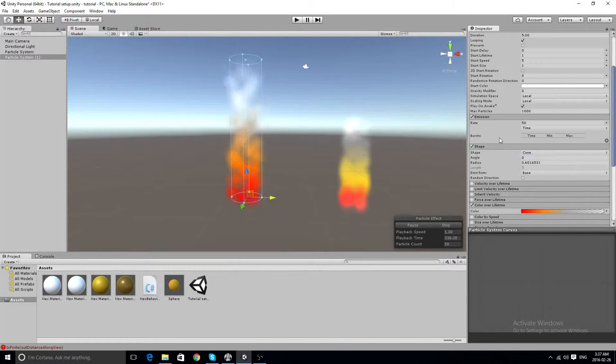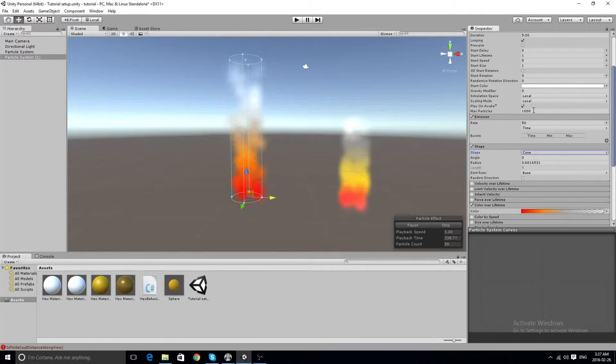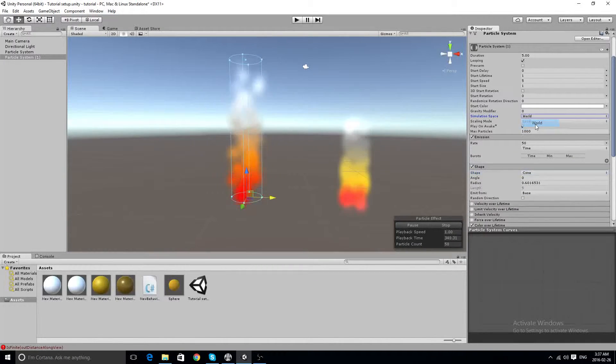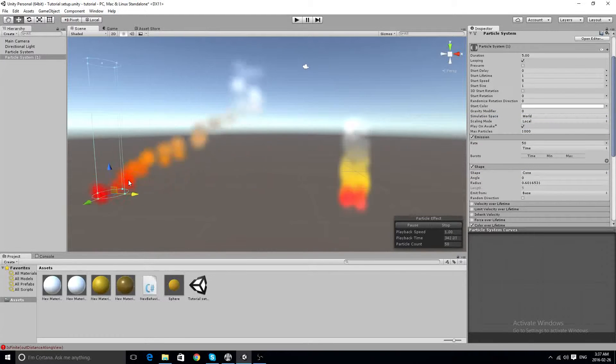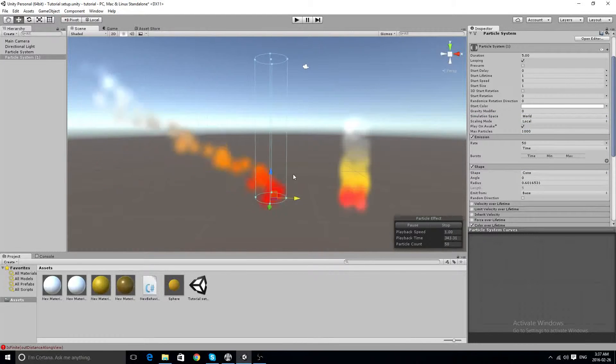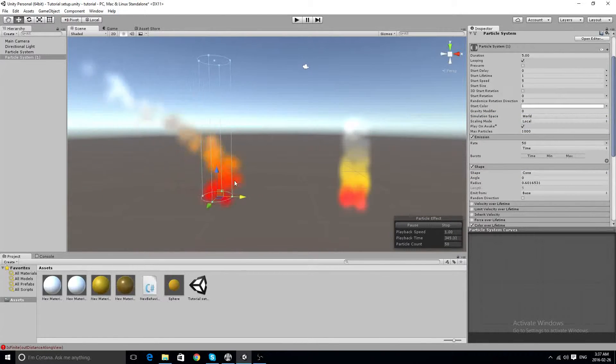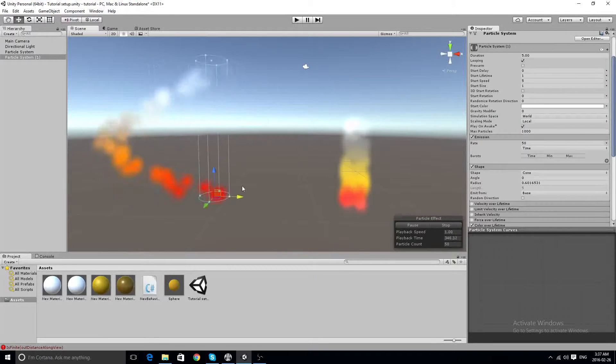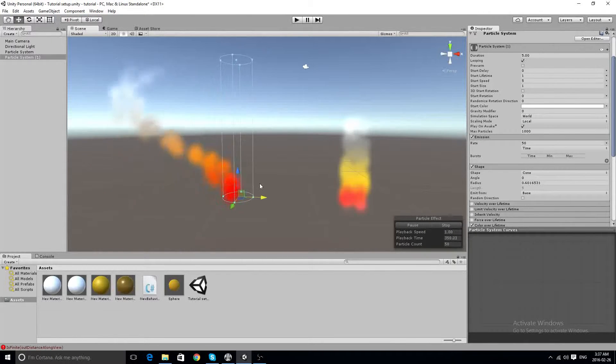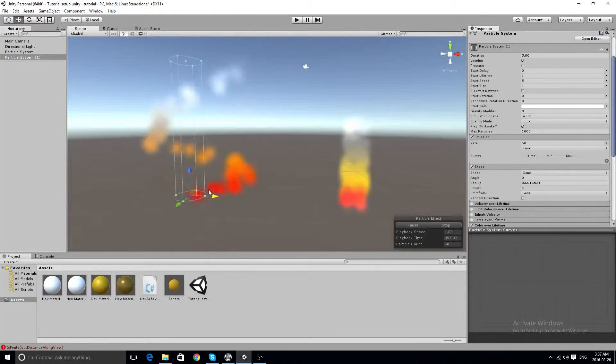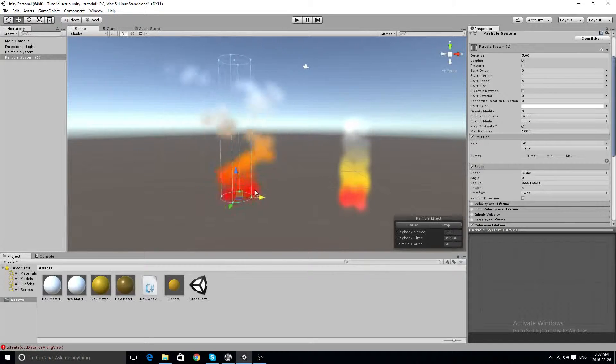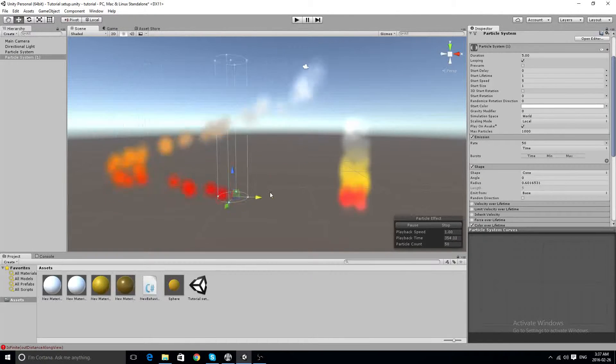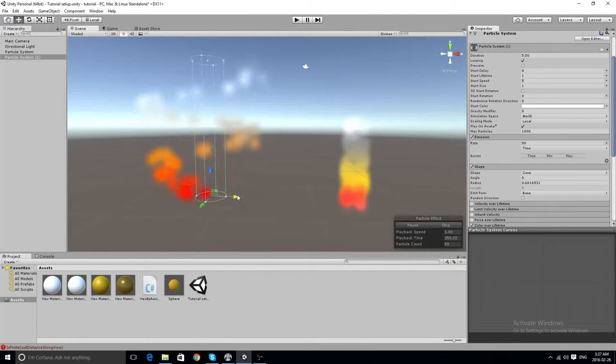So what we can do now is put it to world space, and looks alright, doesn't look the best. But if you have a torch and it's a really cartoony game, this would be pretty cool.